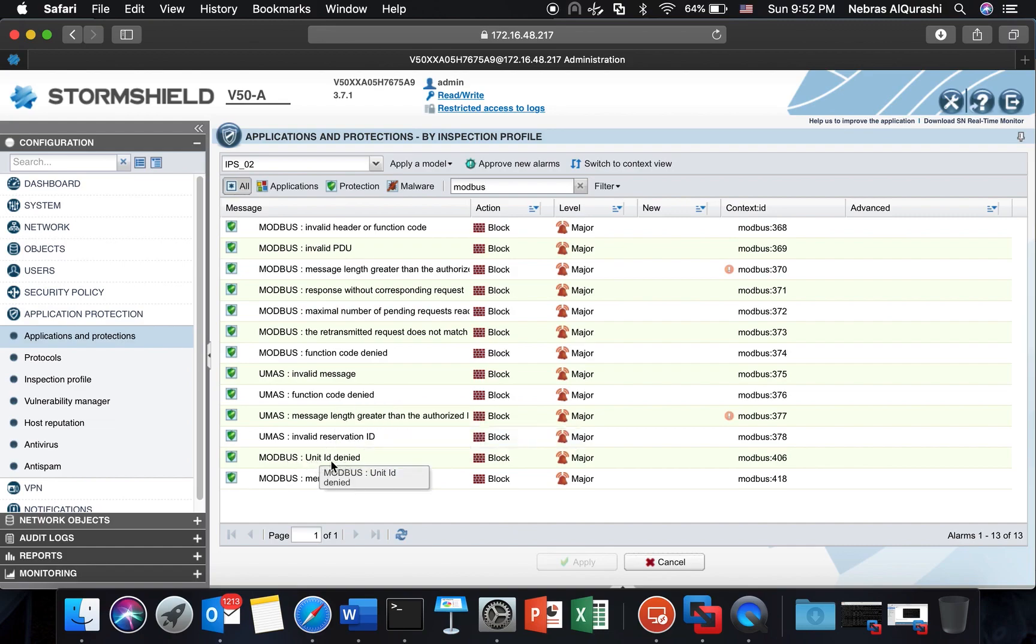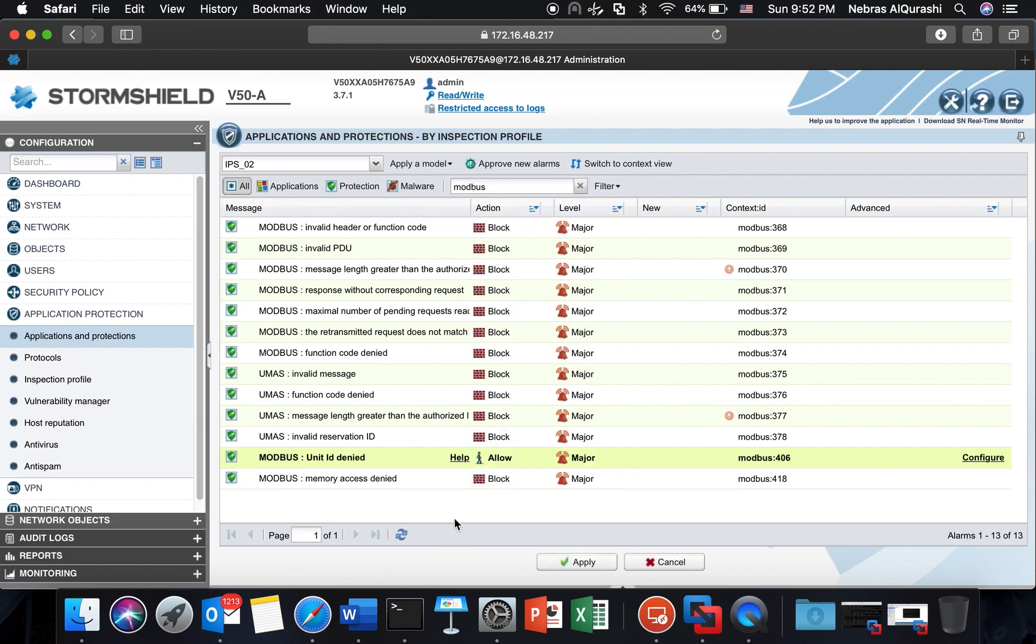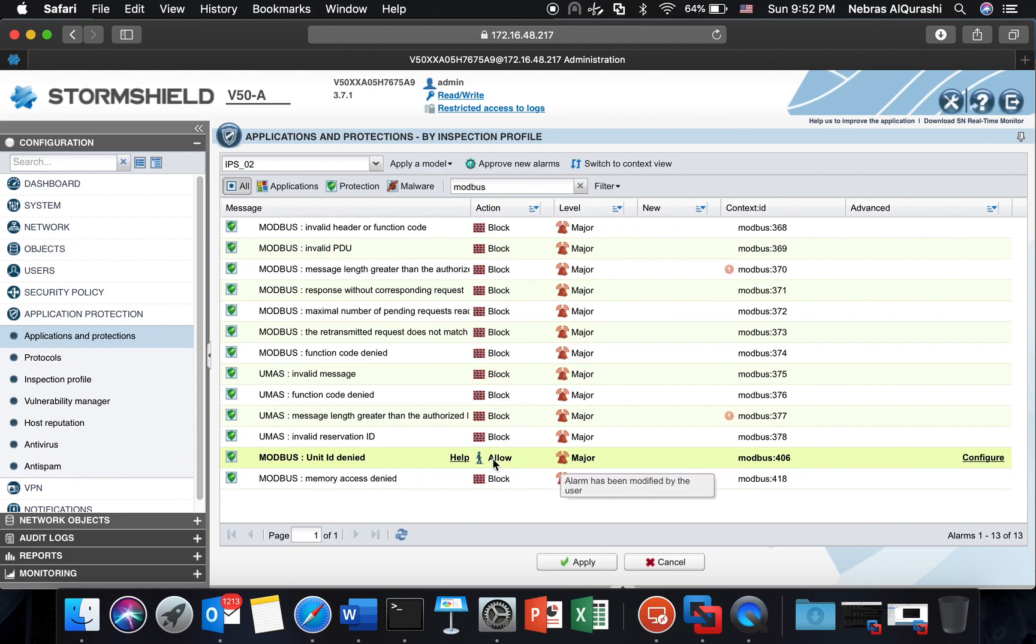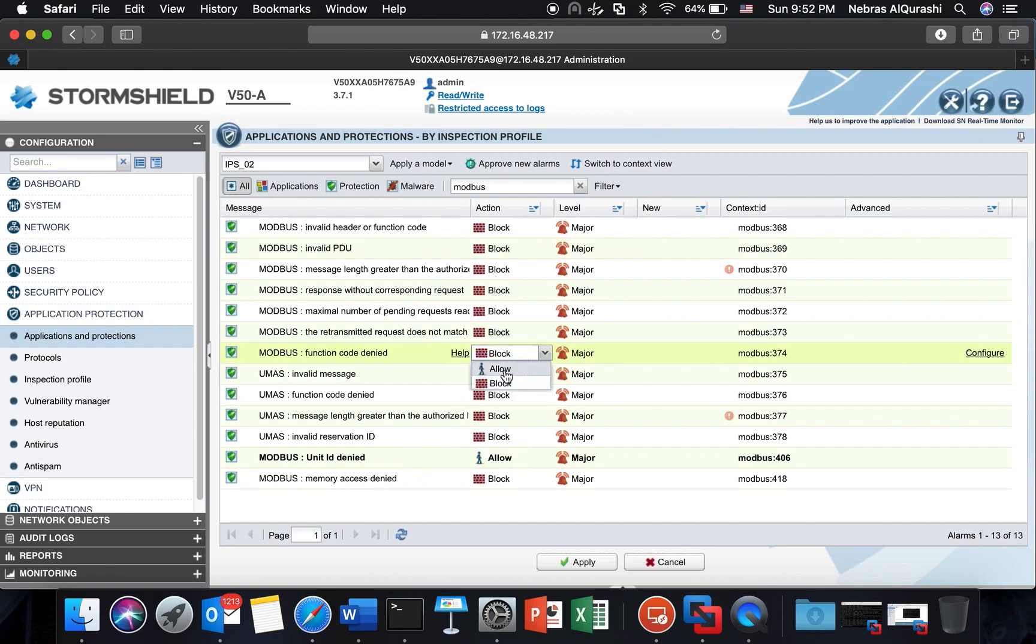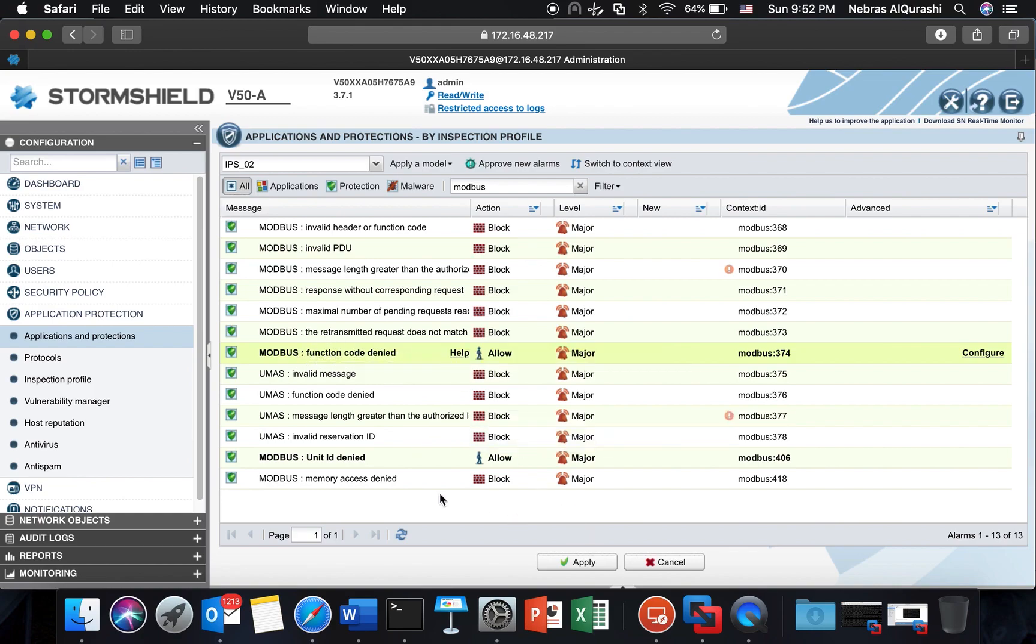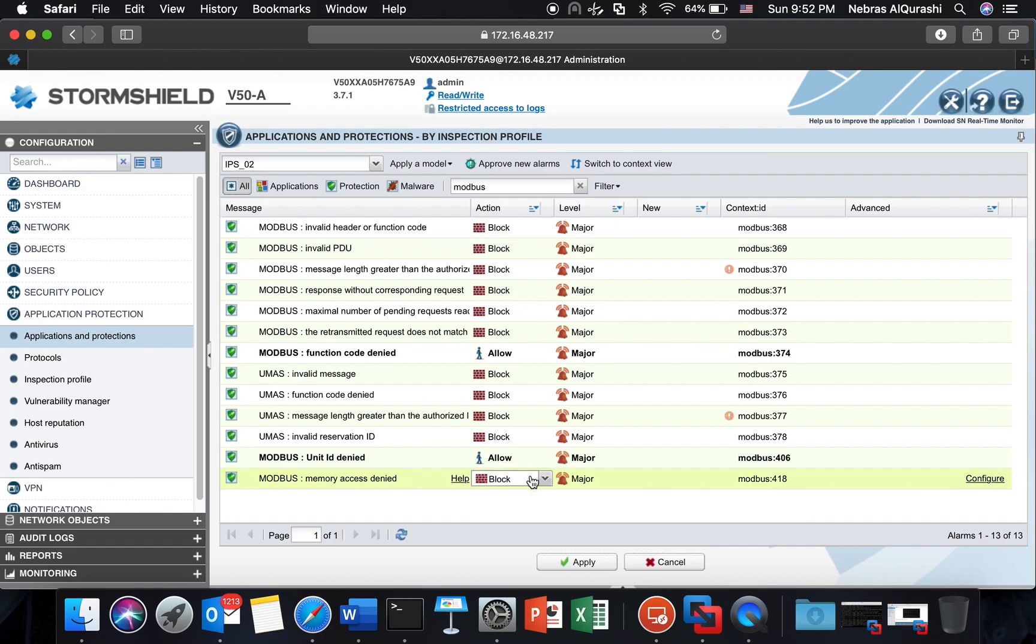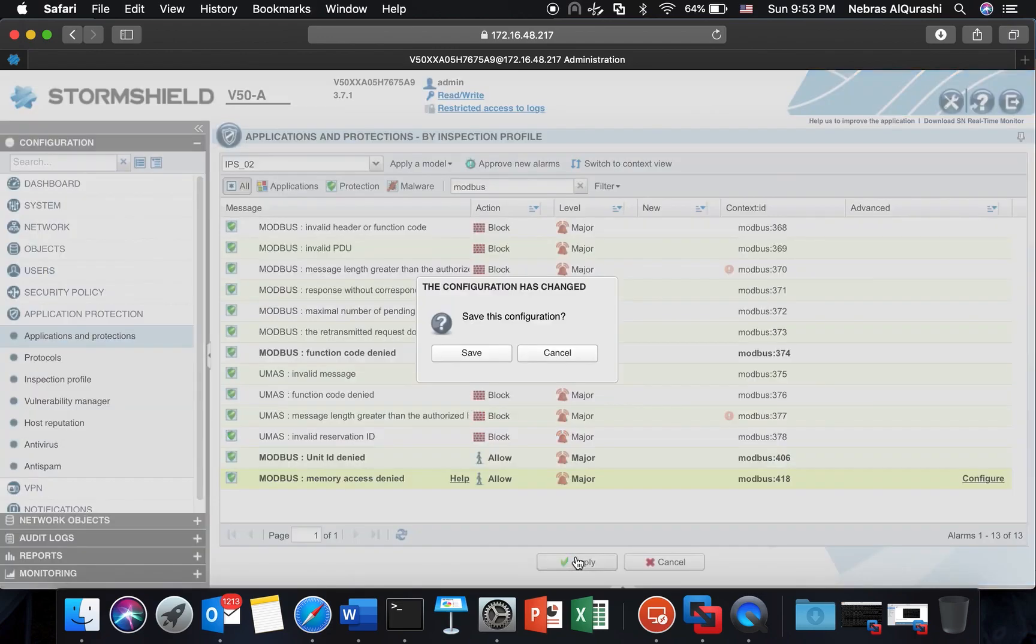I have set the unit ID to empty so it will not match with anything so I want to set it to allow. So whatever the unit ID is there it will raise an alarm as a major alarm but it will not block the connection. The same thing I'm going also to Modbus function code denied and also I will set it to allow although that I have set all the function codes to block but the major alarm I have set it to allow. And the last thing is the memory access denied also the same, so I will set it to pass.